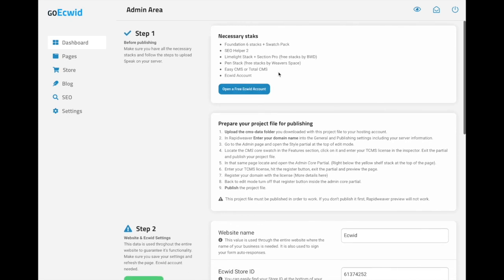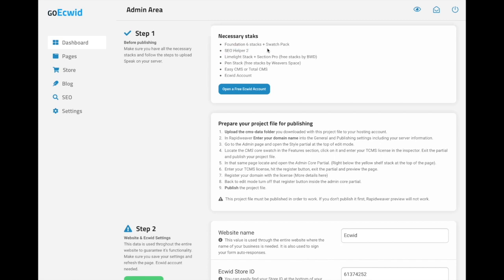Make sure you have all the necessary stacks to run this project. Of course, we have Foundation 6 with the Swatch Pack, we have SEO Helper 2 which guarantees a great Google ranking, Limelight Stack and Section Pro which actually make this admin area possible, Pen Stack which is a stack from Weaver Space, Easy CMS or Total CMS depending on the version of GoEquid you pick.